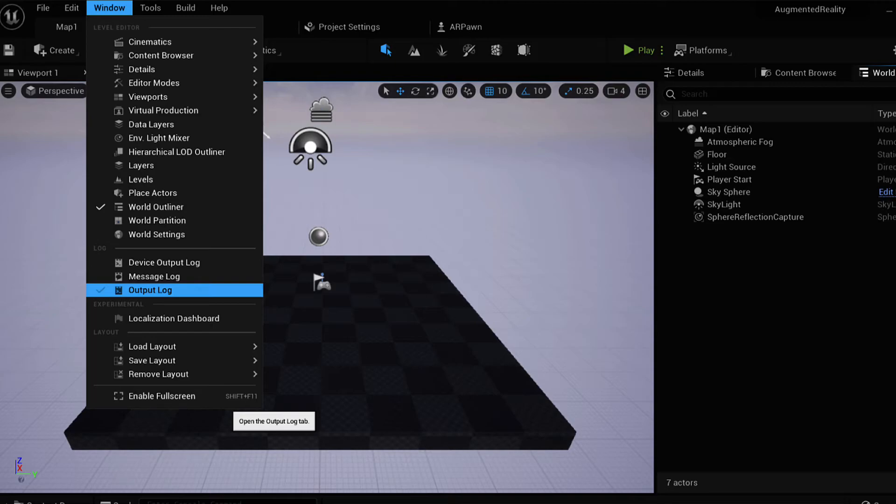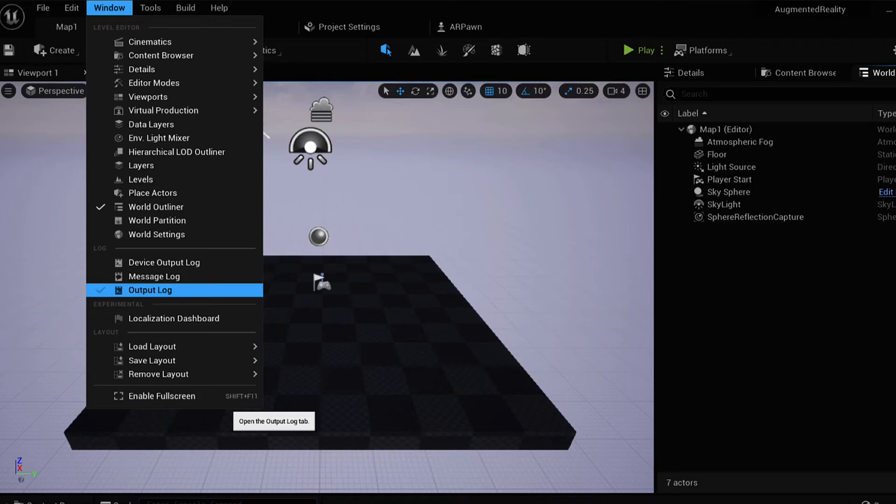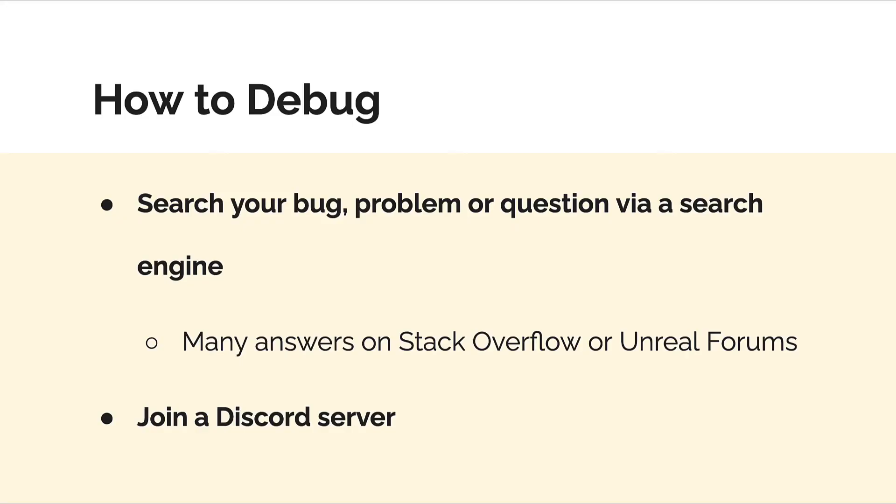The number one place to go to see what might have gone wrong is the Window tab in the Unreal Editor and then the Output Log. The output log allows you to see what happens at each step of the game, what messages were logged out, and if you see error messages there, they can tell you what went wrong.